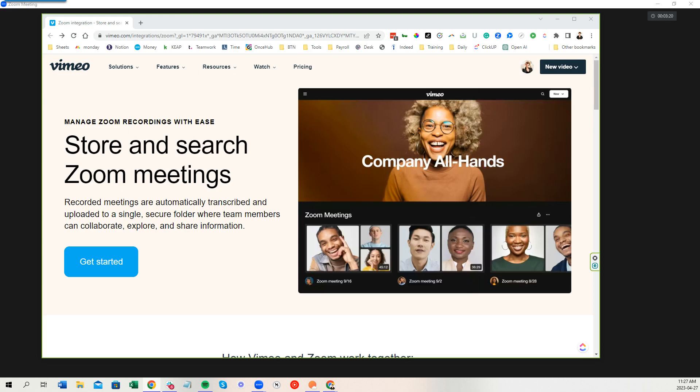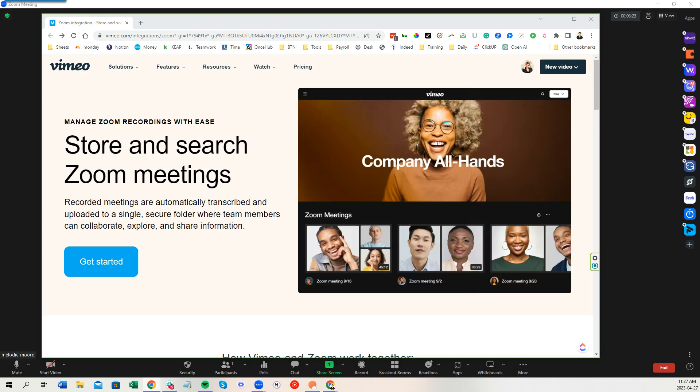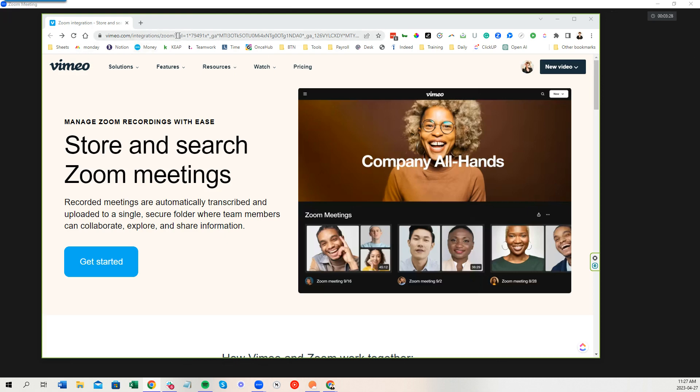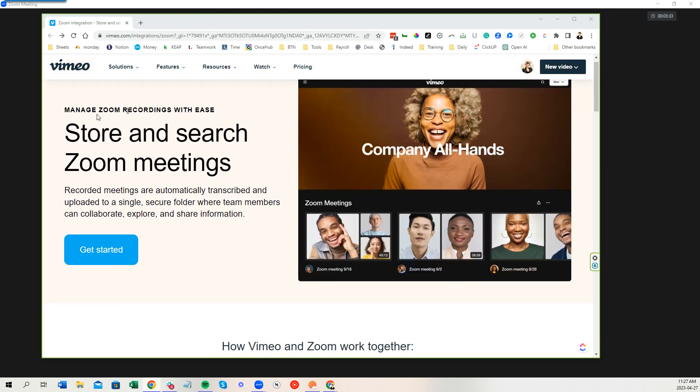We're going to set it up together. I already have mine installed, but I'll walk you through the steps. There's this URL, which is, and if you Google Vimeo and Zoom, you'll find this URL as well. And you'll come to this page where it says store and search Zoom meetings, manage Zoom meetings with ease. You go get started now.